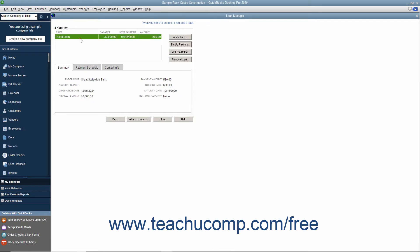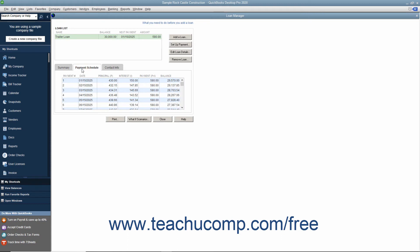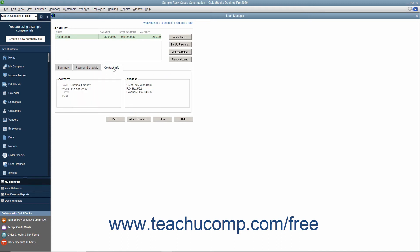You can click it to select it, and then click the three tabs below it to view the summary of the loan, the payment schedule, or the contact info for the lender.